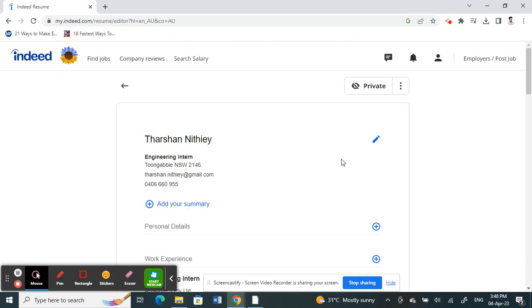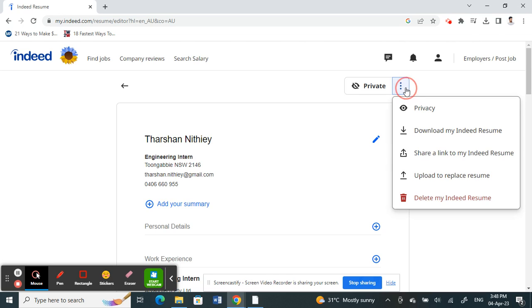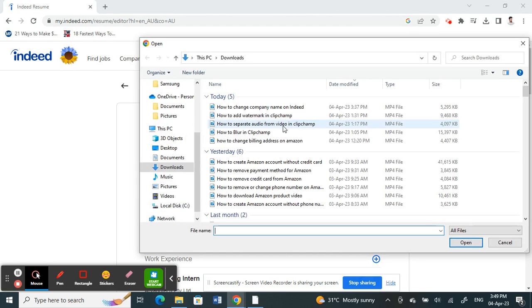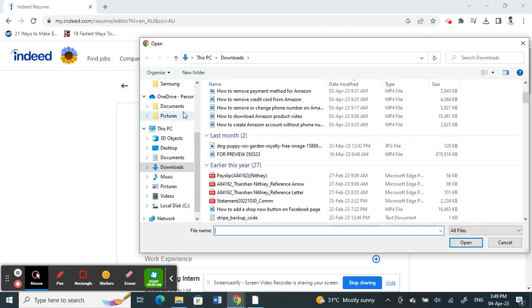Or else, what you can do if you're going to upload a brand new resume is click on the three dots here. Click on it and then there's an option called upload to replace resume. So click on this upload option and then now select your resume.